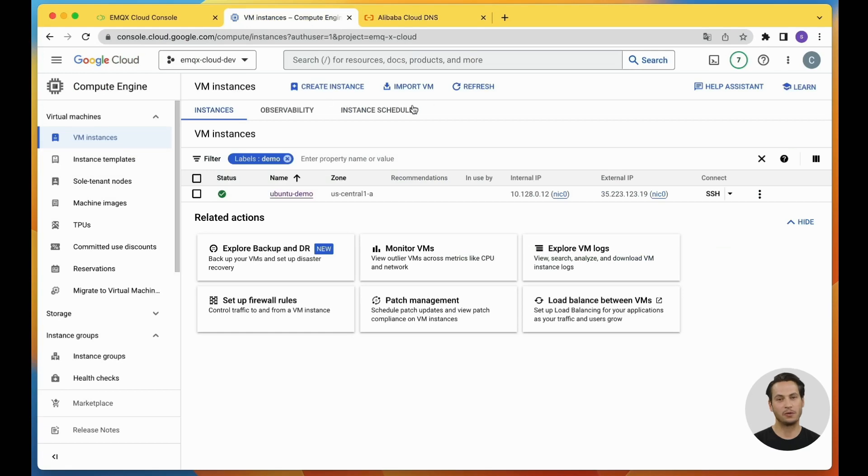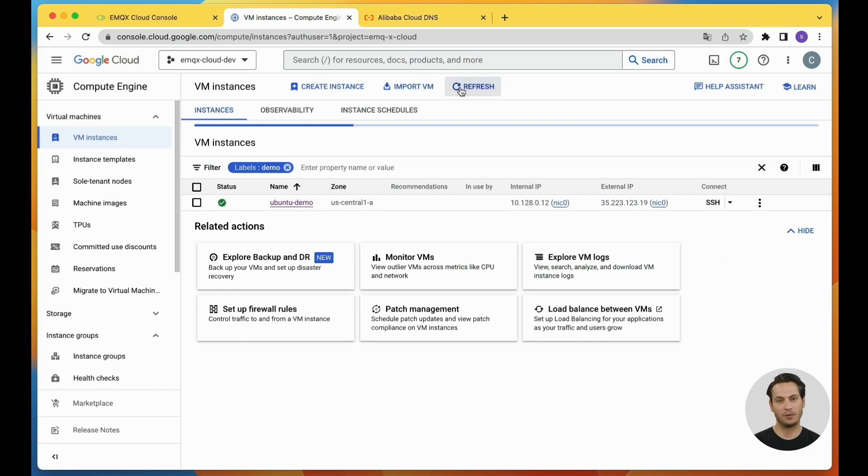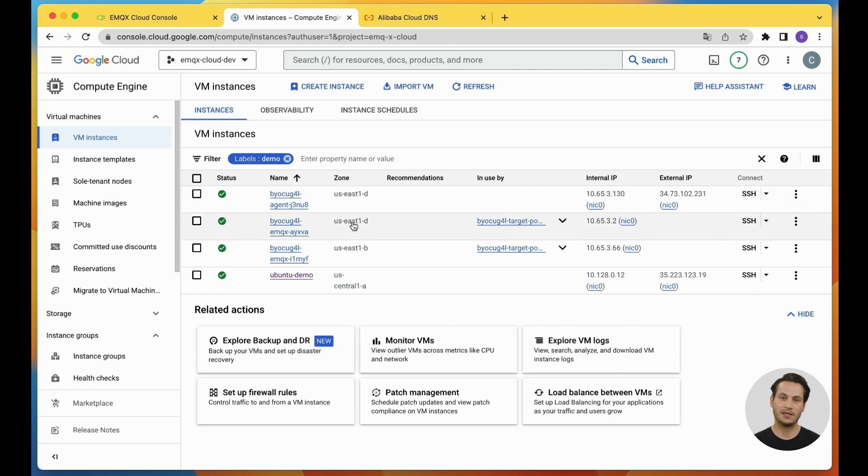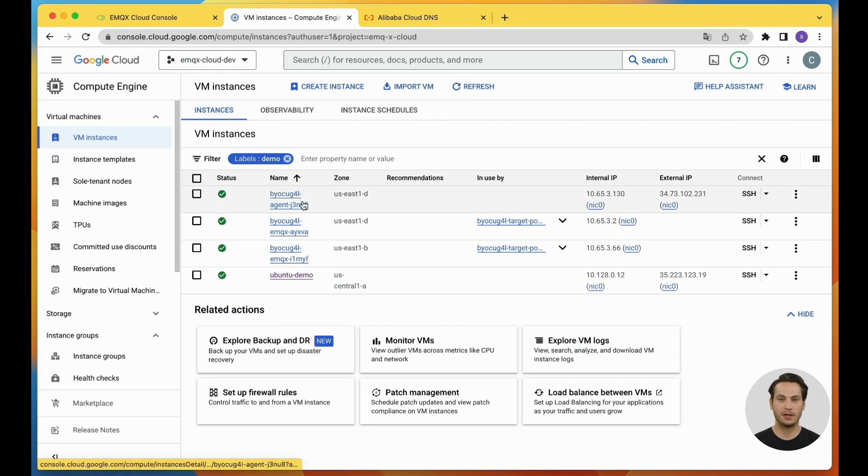You can go to the Google Cloud console and refresh the VM list to see the newly created agent node and two EMQX nodes. At this point, we have completed the BYOC deployment.